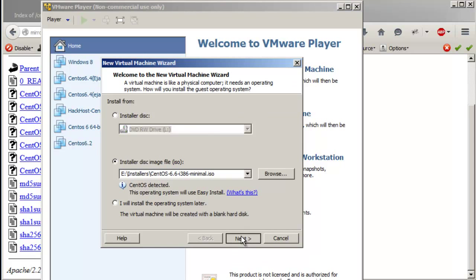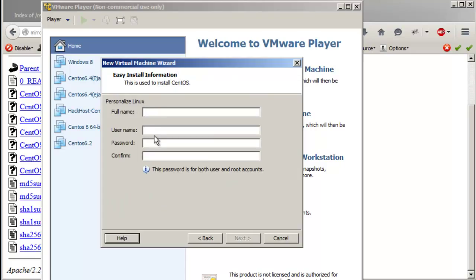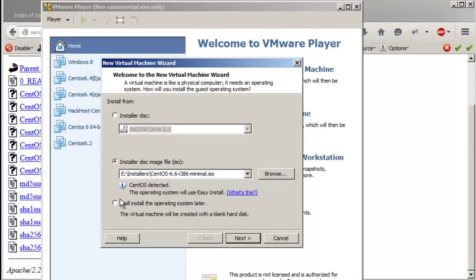If you go with the easy install and click next, it's just going to ask for the full name, the username, the password, and the confirmed password. This is for both the user and the root account. Then you click next and it'll start the installation.